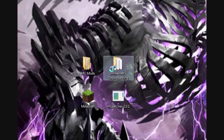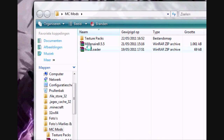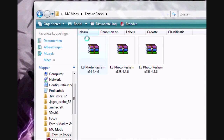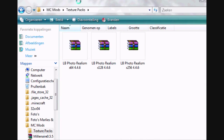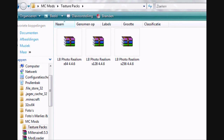Hello everyone. I'm making a video about how to install the LB Photo Realism texture packs and how to get them.